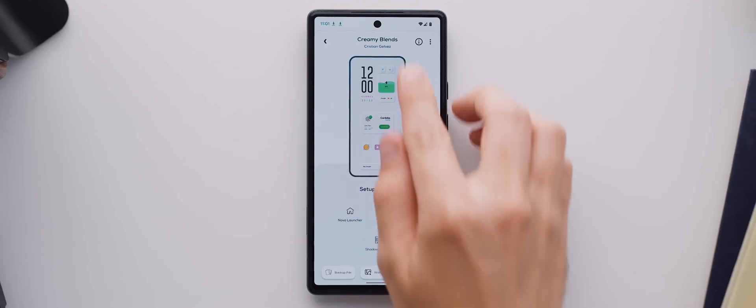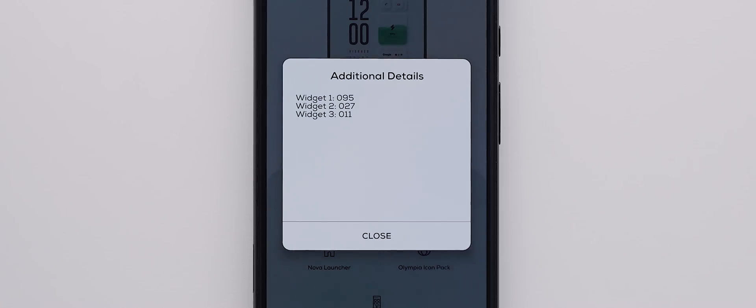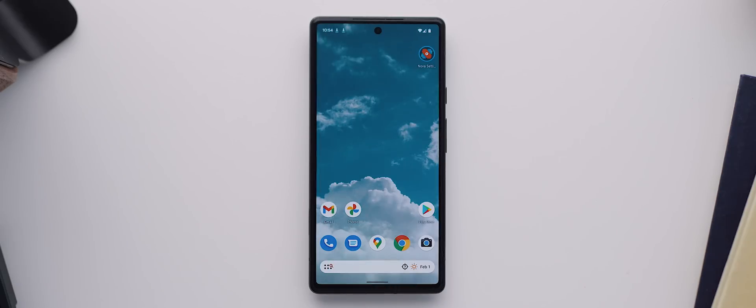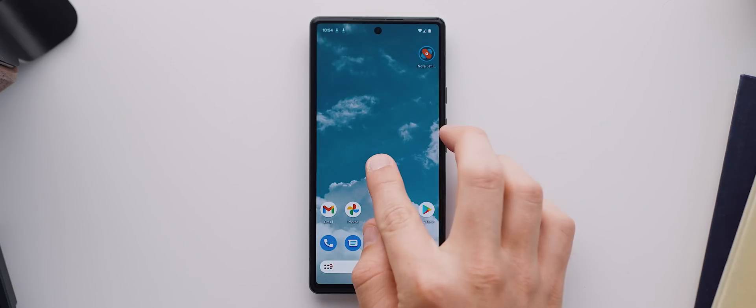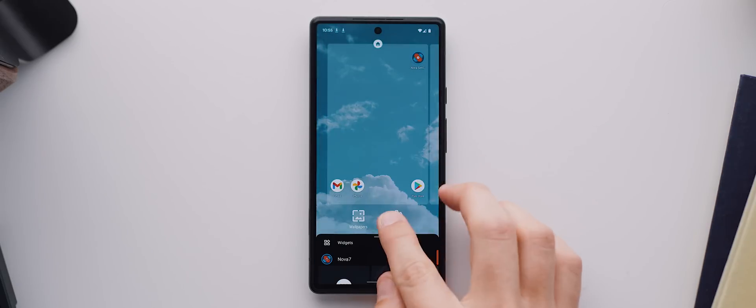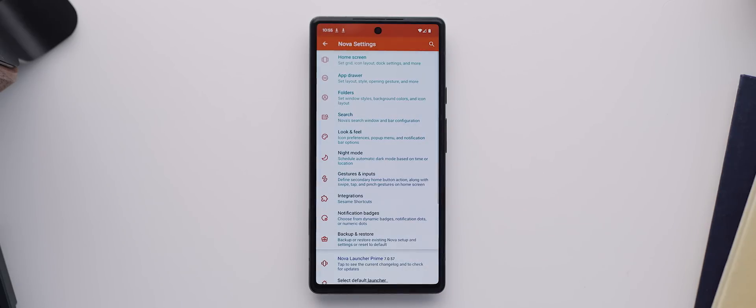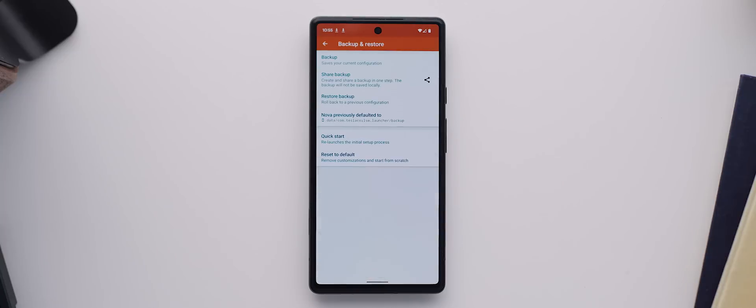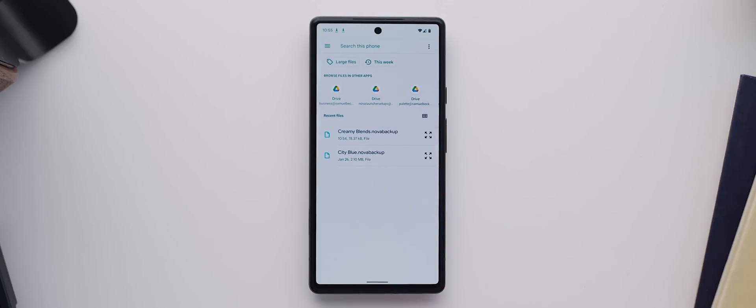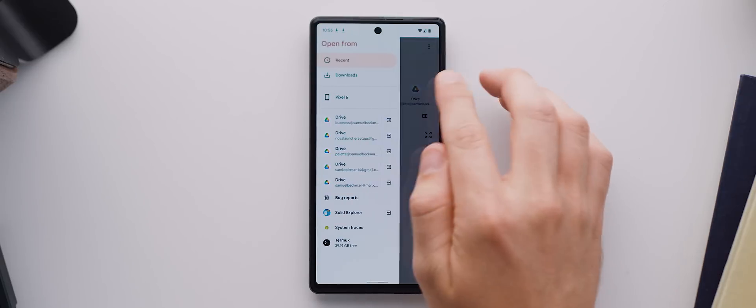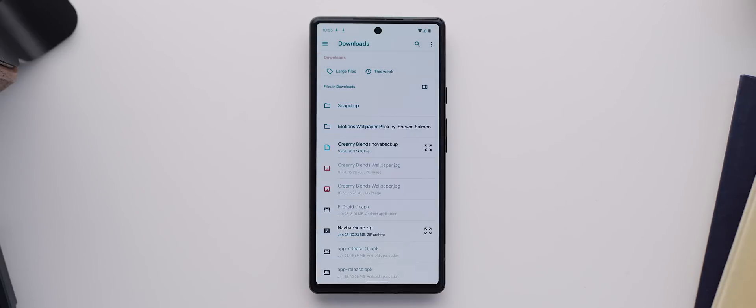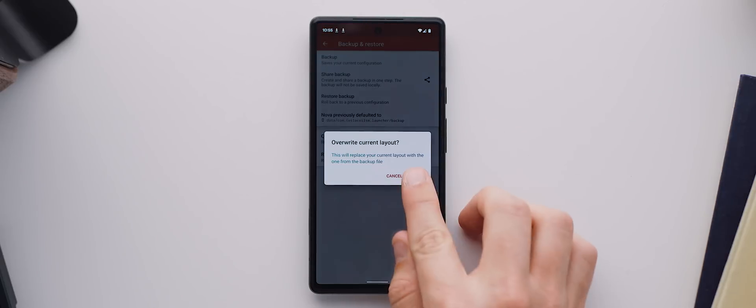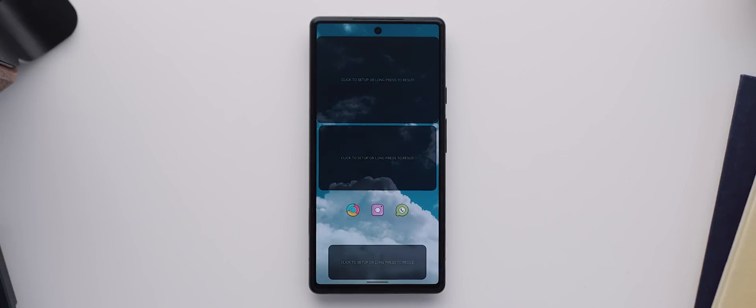We can also tap this little information icon up here and Christian has been nice enough to add in each of the widget details as well. So we'll make a mental note of those and now we can open up Nova Launcher to get started. Now first thing we need to do is head into the Nova Launcher settings, then come down to the Backup and Restore section and tap on Restore Backup. We'll navigate to that recently downloaded backup file, select that and hit OK.